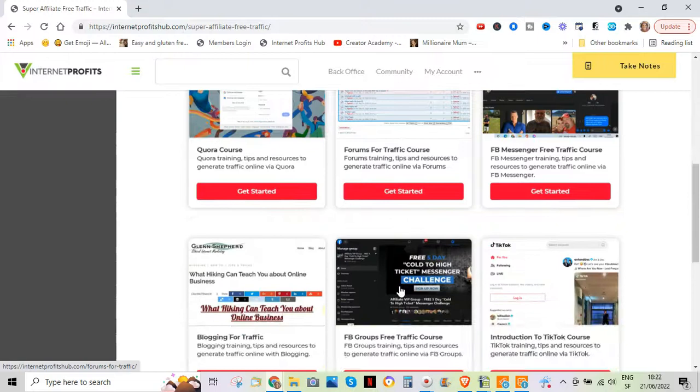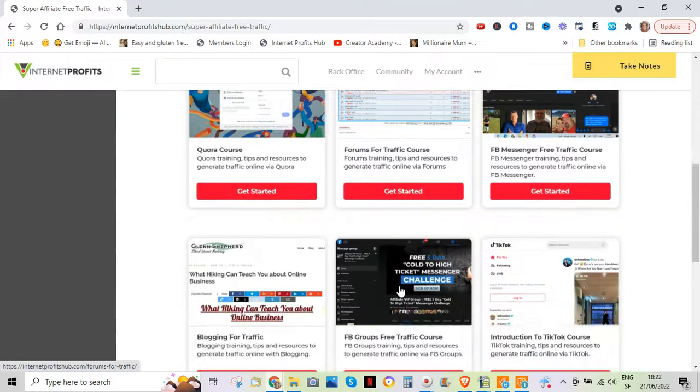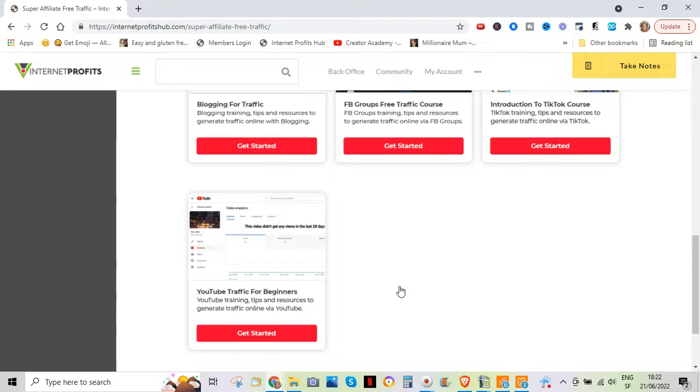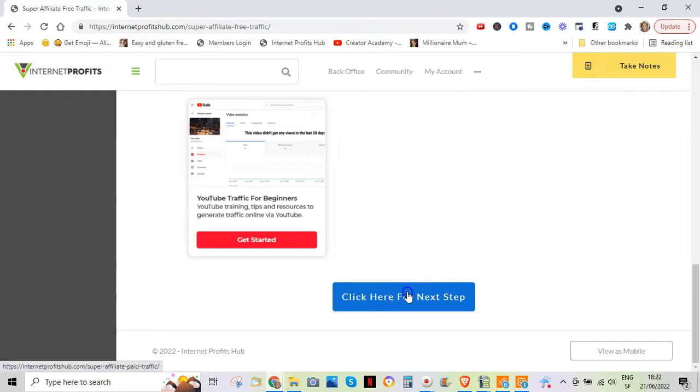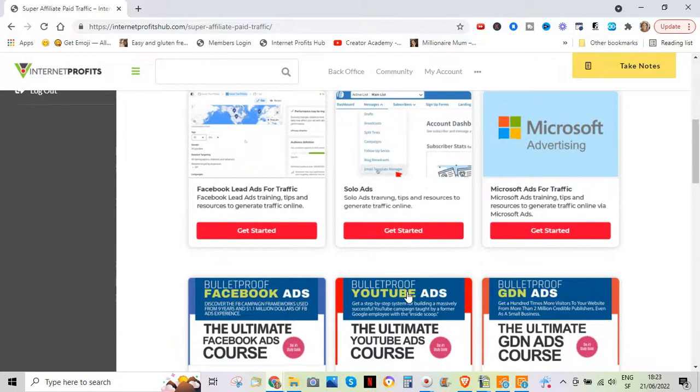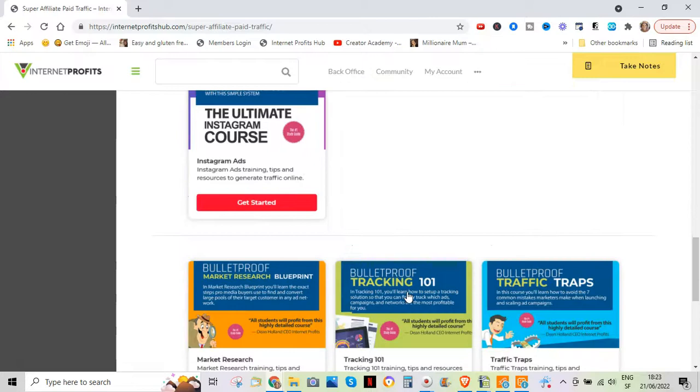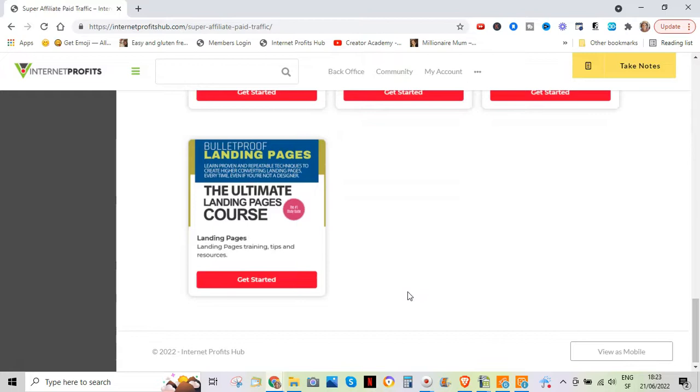So all kinds of different methods of free traffic. And I will add that this is being built up all the time. Dean adds traffic methods very regularly. And the next step is all about paid traffic. All kinds of methods of free, of paid traffic. And again, this goes on and on quite a long time. As you can see, these are all kinds of different methods of traffic.